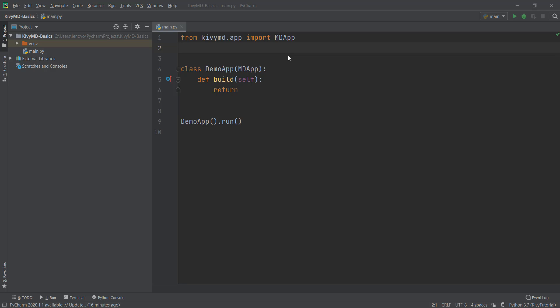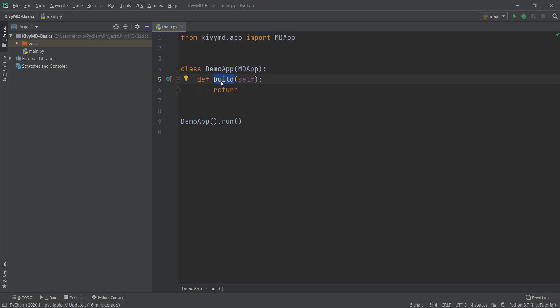Welcome back to the second video of this KivyMD series. In the last video, we created an empty window by first importing the MDApp from KivyMD — that is, importing the application functionality from KivyMD. Then we created our application class, inherited all the MDApp functionality inside our DemoApp class, created the build method, and returned nothing because we just wanted an empty window. In this video, we are going to add some text inside our application, also known as labels.